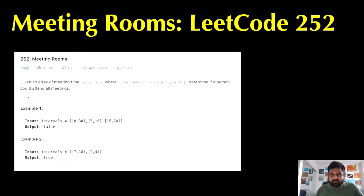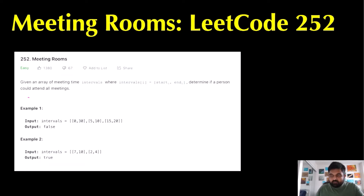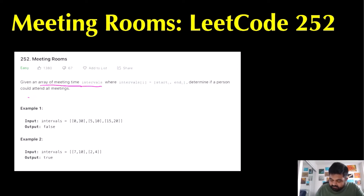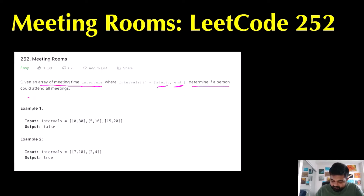Hello friends, we are still not employed by a FAANG company, so let's not stop LeetCoding till we get there. Today we are going to do the Meeting Rooms LeetCode problem, which is actually a LeetCode premium problem. If you want to know the list of companies that have asked this question in their interviews, that comes later in the video and I've provided a timestamp. Let's understand the problem statement: we are given an array of meetings called intervals with a start time and end time for every single meeting, and we need to determine if one person can attend all the meetings or not.